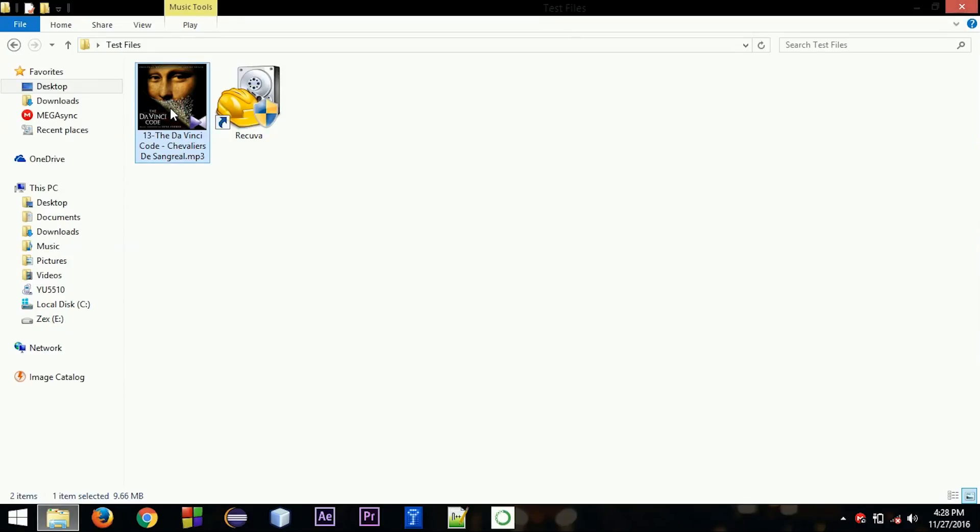I have permanently deleted it, and the file is here. So if I run a deep scan, I can also find the picture files that I have also deleted.